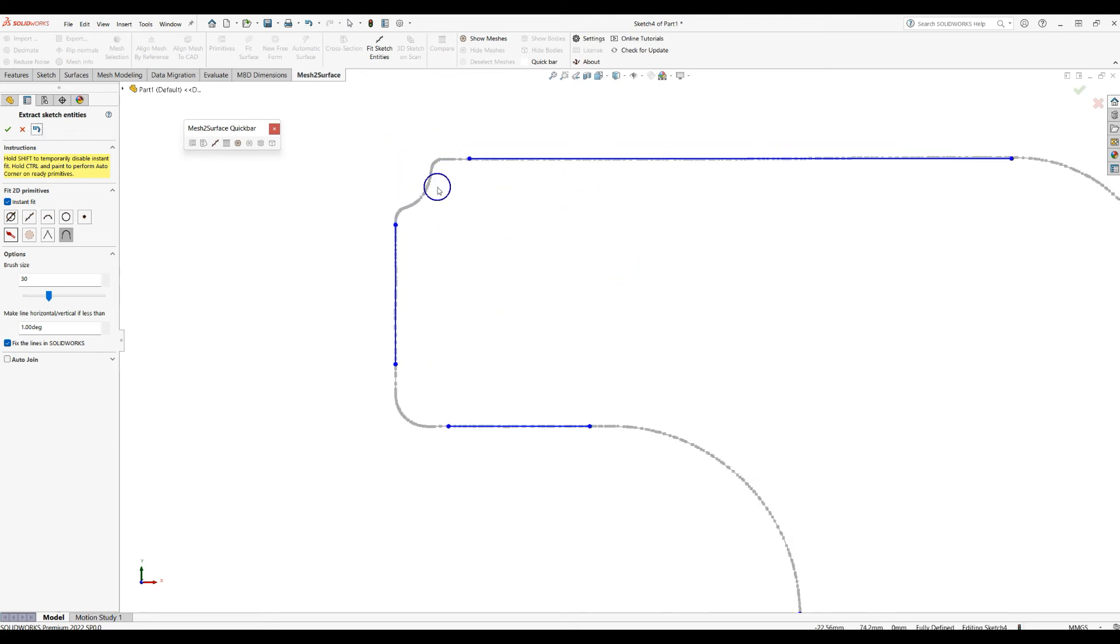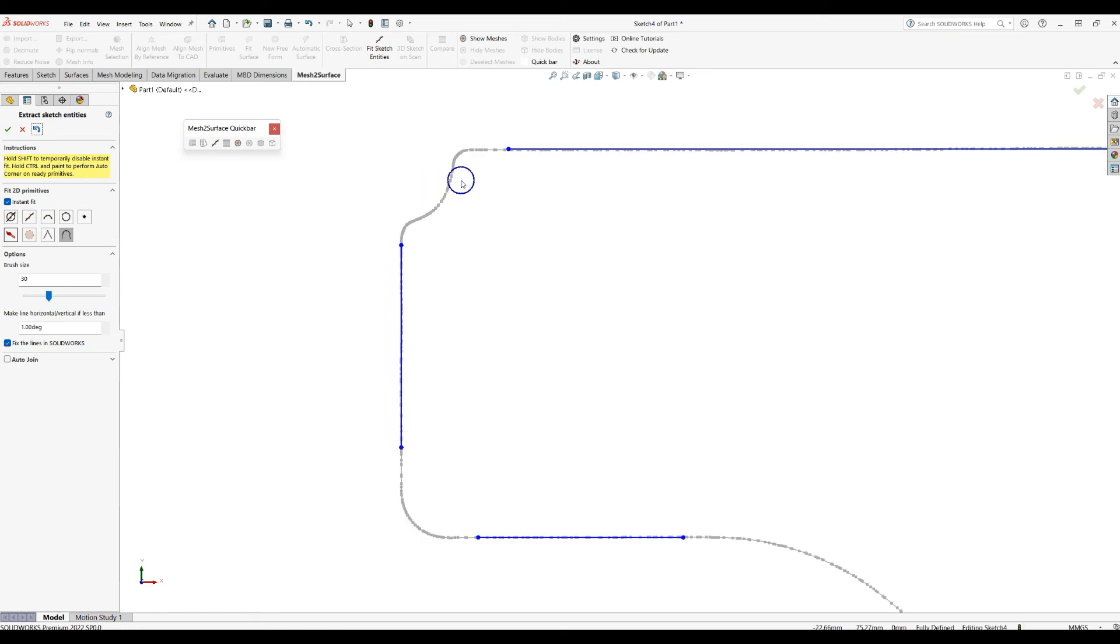Here probably I need to create maybe a couple more lines here. Let's try to do this with the Instant Fit. I'll just get a fit line.